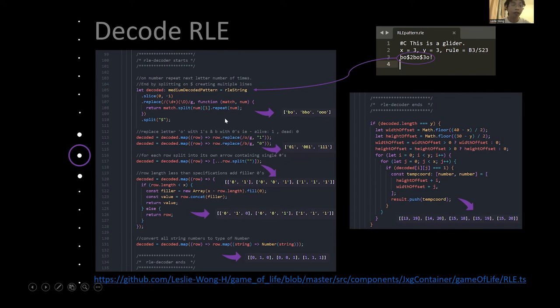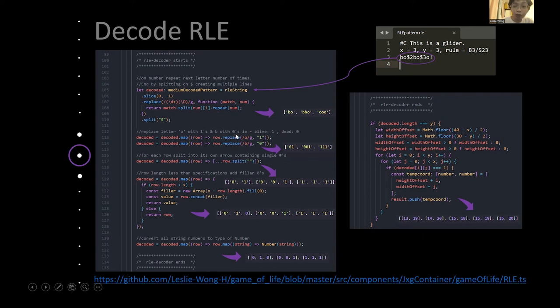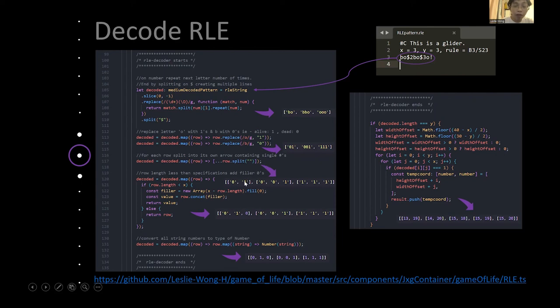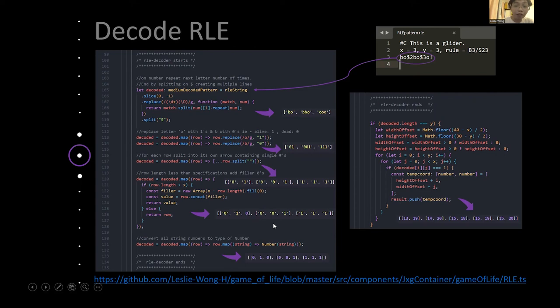And then we need to split the dollar sign and change it into an array with three elements. Then we need to replace the letter O with ones and B with zeros. In other words, alive is one and dead is zero. Replacing, and we get this one. Then for each element within the array we change it, we split it to a sub array, so a matrix array. And then we need to fill zeros to those subarrays that isn't the same size as the rest, because this is a 3 by 3 matrix array according to the RLE file. So we fill zero to the first subarray.